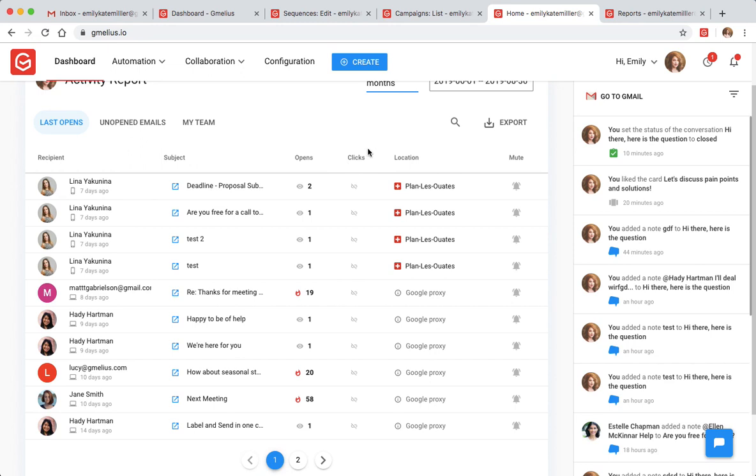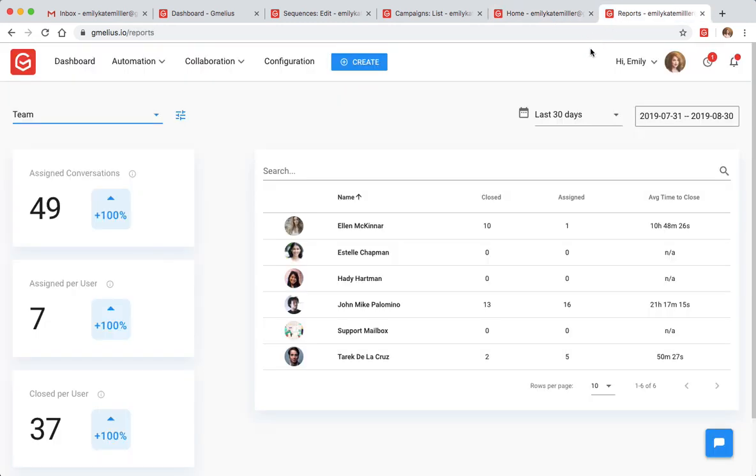Also, you can always keep track of how well your team is performing by looking at the team activity report on outbound emails.